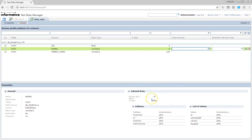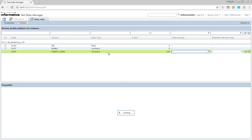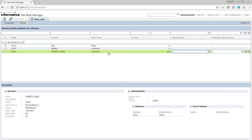For the name column, the range for the string is given as regular expression values. There is also a list of values and the patterns — for example, all characters is 25%, and character with bar is 25%. The values in the list of values are also mentioned here. Based on all of this, you get the profiling results. You can then use your own rule or TDM-provided rules and further use it.